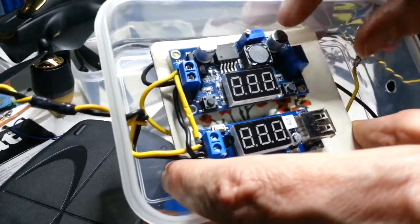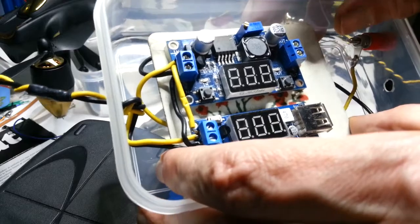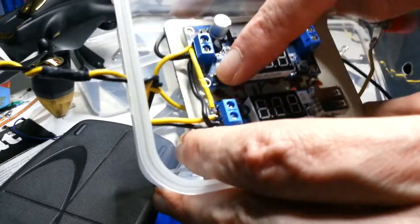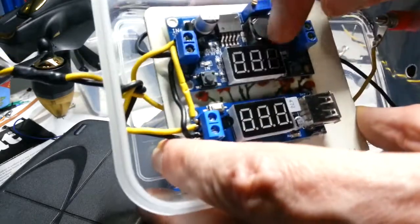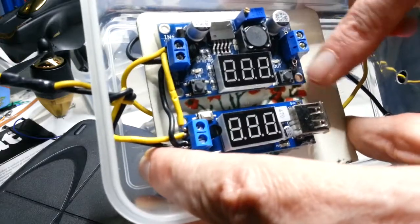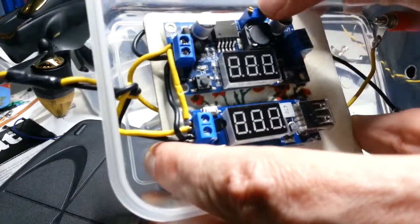And this one, he's got the voltage coming in, he presses the button, he can see what's coming in, he presses the button again, he can see what's going out.